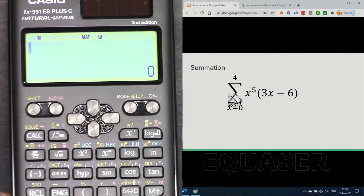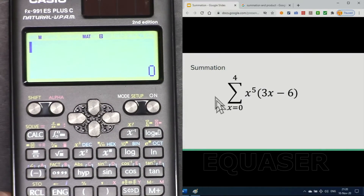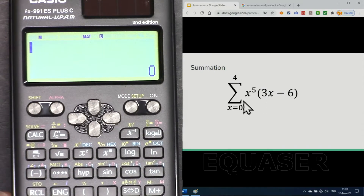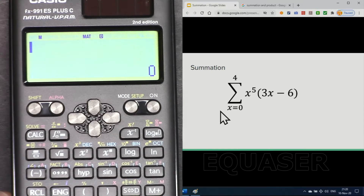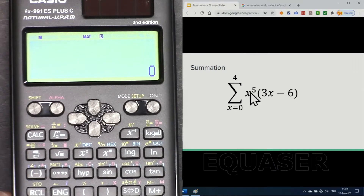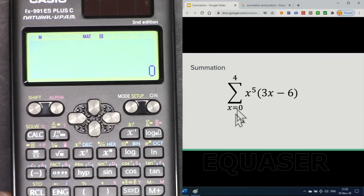Let's say you have a summation of this equation: x squared plus 3x minus 6. This equation means evaluate this equation and add the values from x equal to 0, then x equal to 1, x equal to 2, 3, and 4.